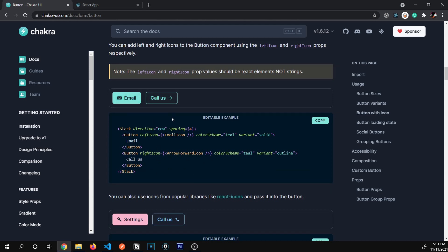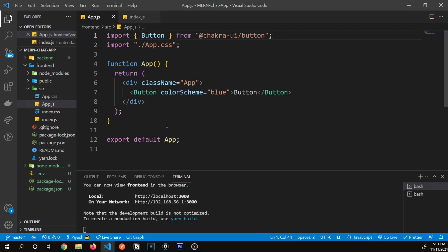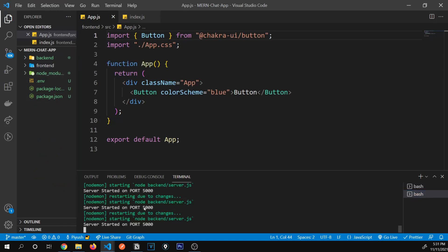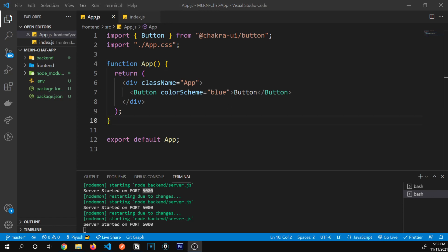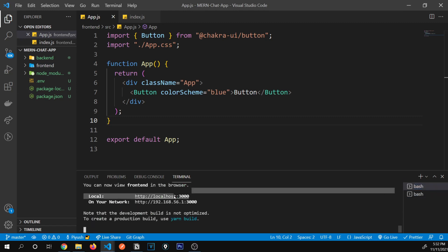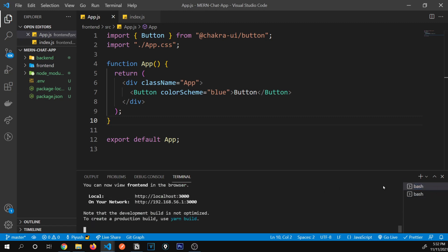Now let's connect our backend with our frontend. In our previous video we created our backend and our first API — let's take that data and render it in the frontend. The backend is already running on port 5000. There's an issue though: if we try to make an API call from the frontend to the backend, it will give us a CORS error. To avoid that, we need to provide a proxy to our frontend app, since the backend is on port 5000 and the frontend is on port 3000 — they need to share the same origin.